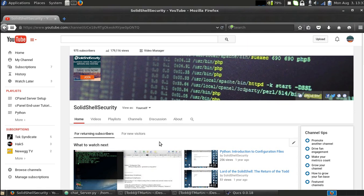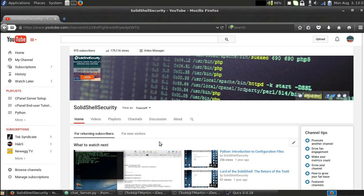Hello, this is Todd Martin from Solid Shell Security and I'm back with another Python programming tutorial focusing on the chat server. For those of you who have watched this series in the past, especially around the time I was putting it out, I apologize for a video not coming out very often. It's been almost two years.